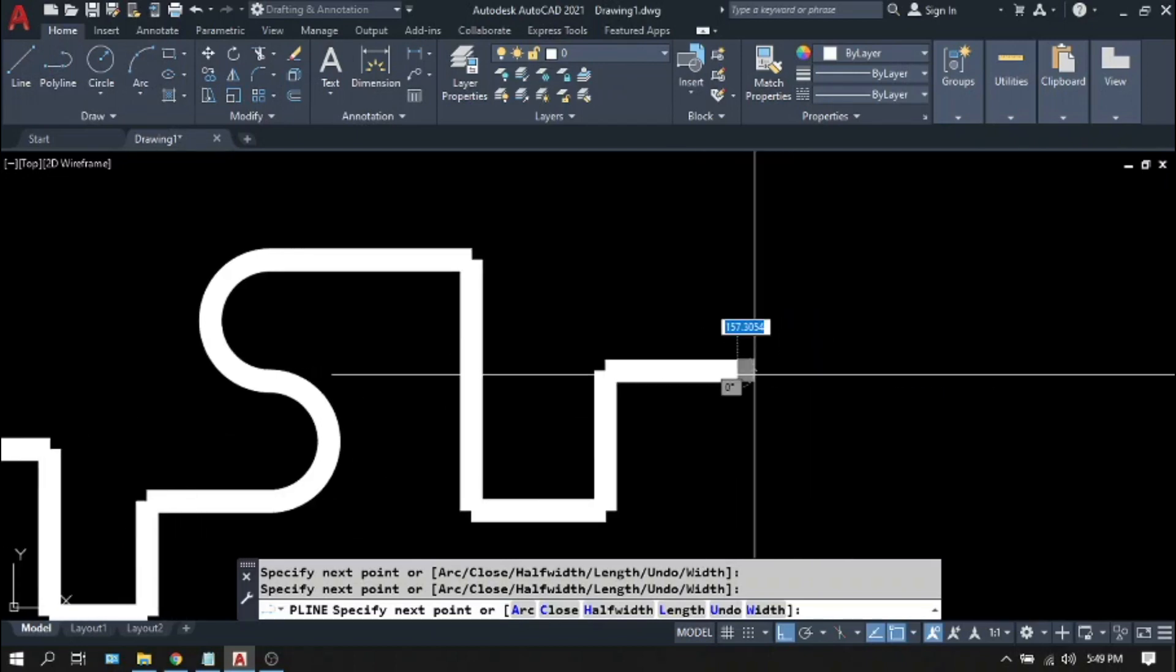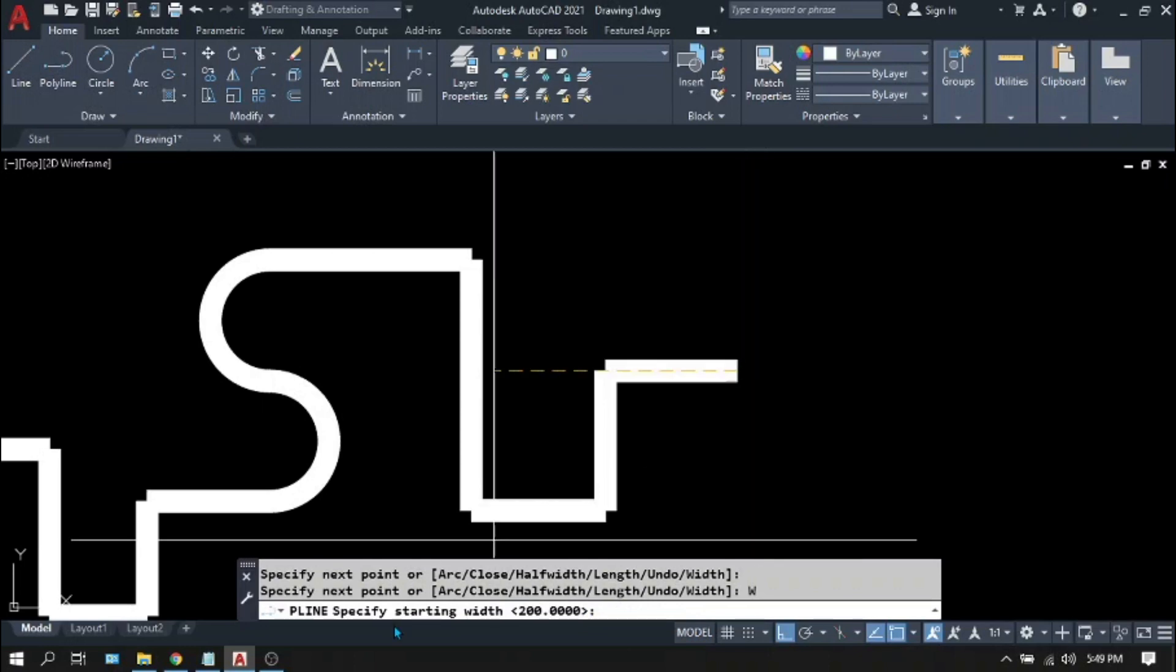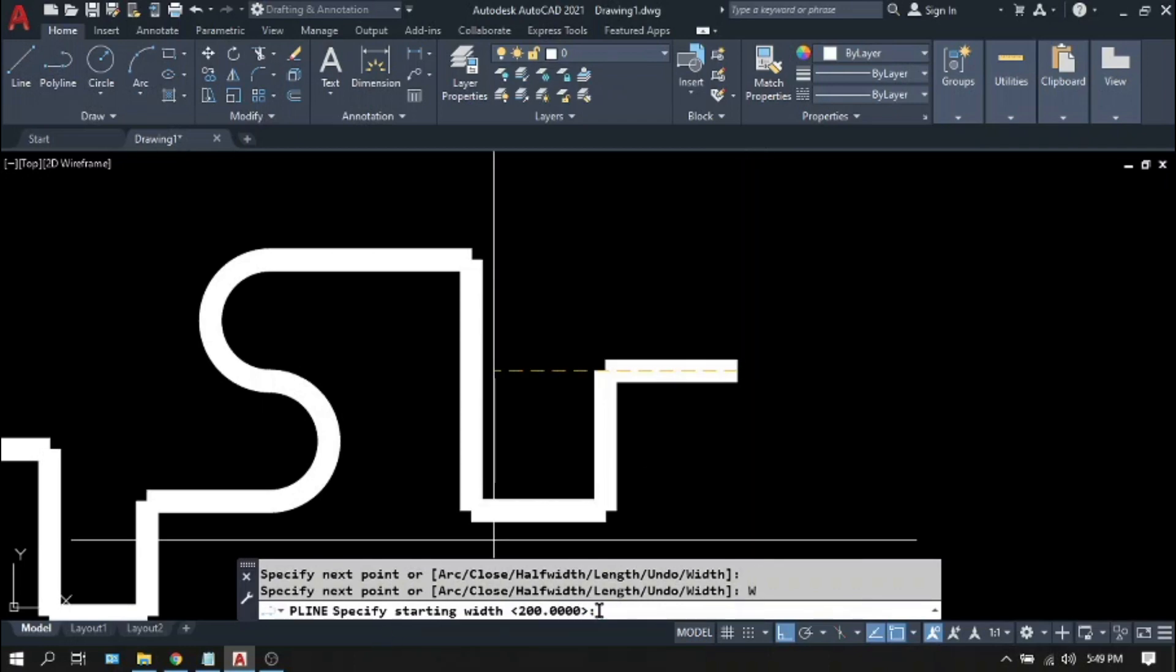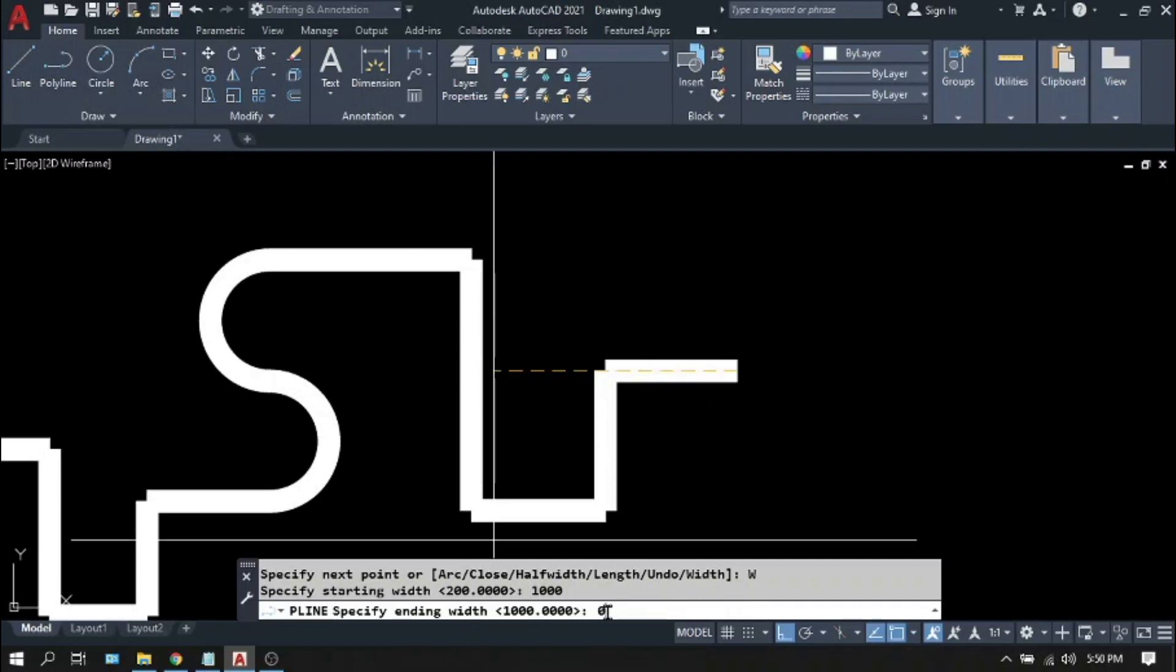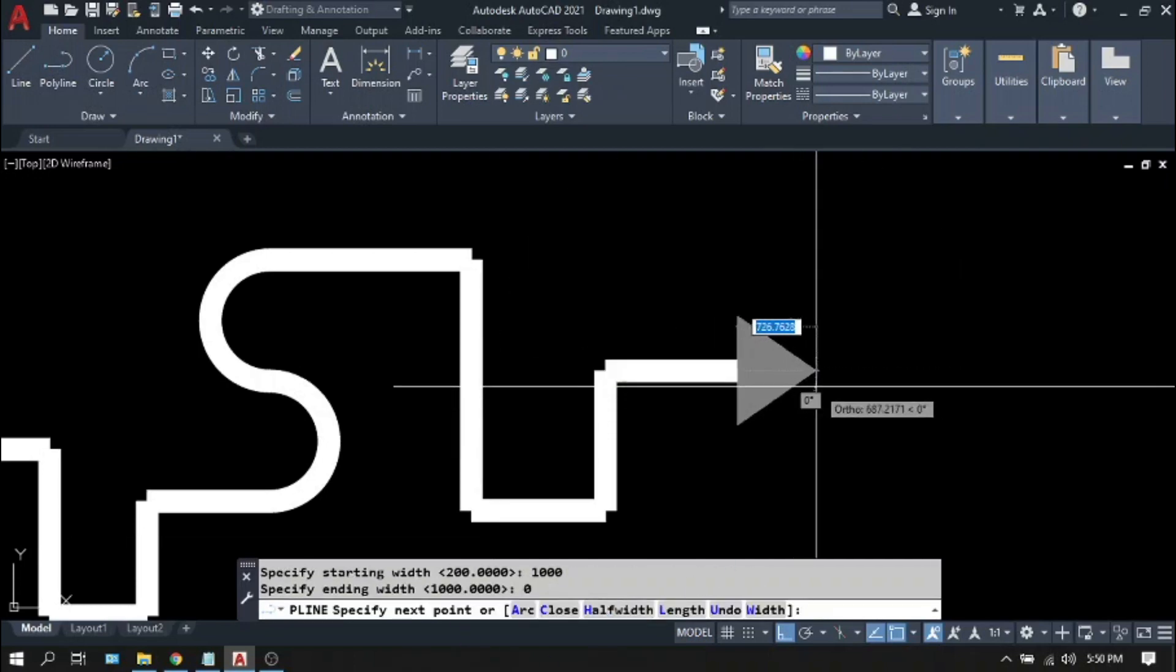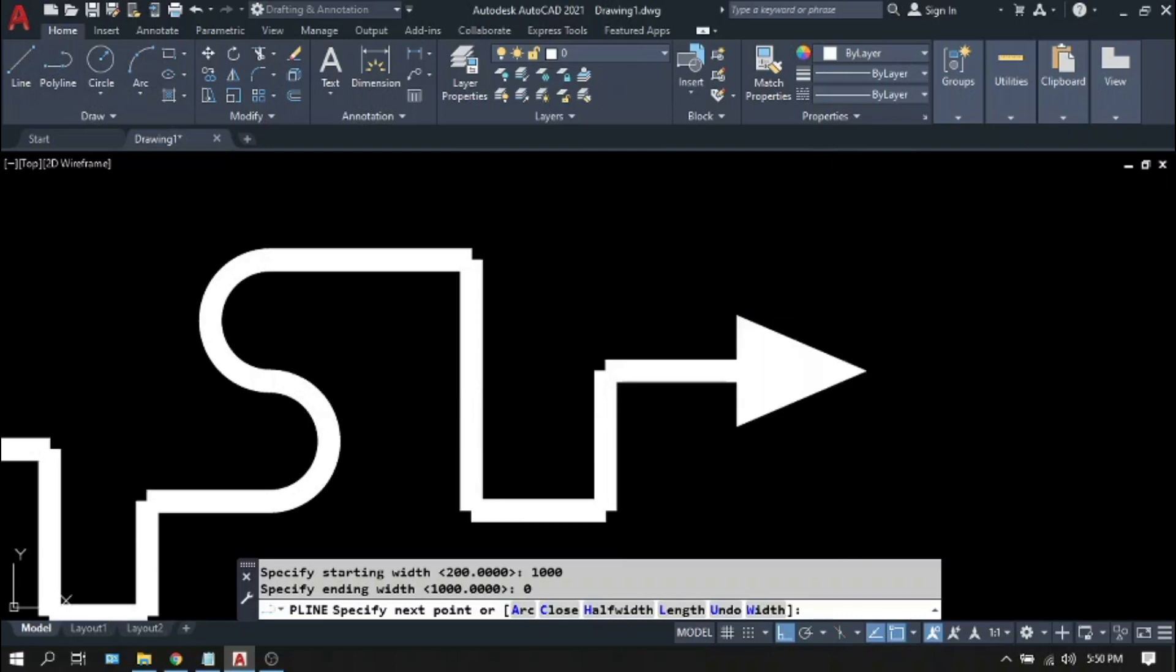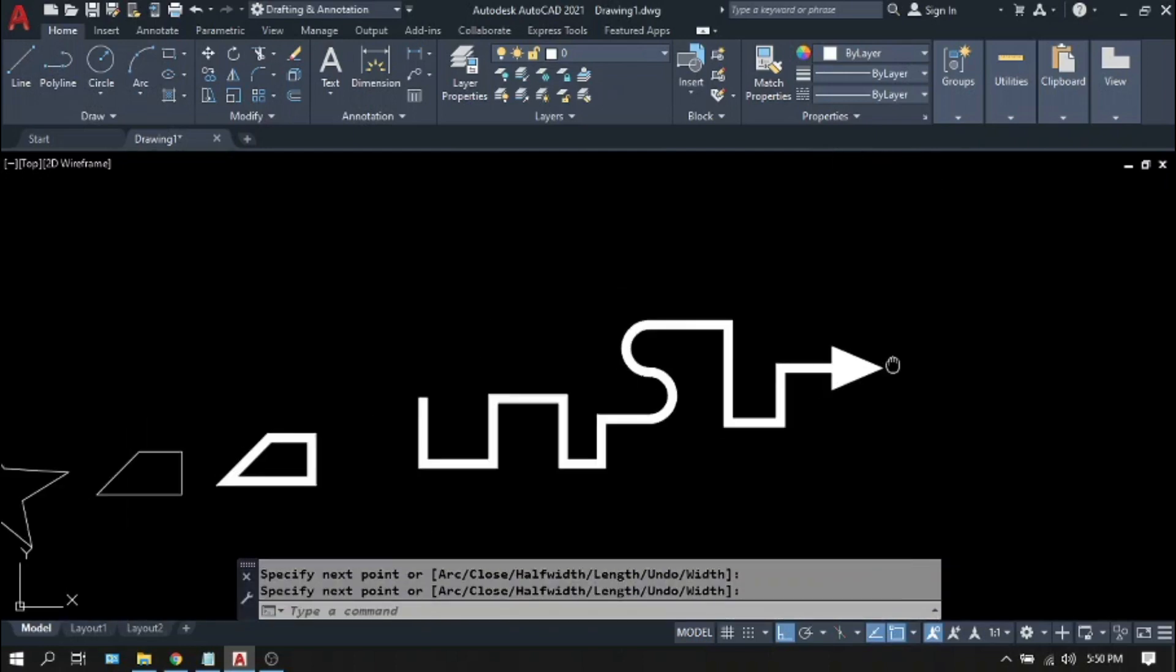This time let's change the width of your polyline. Type W, Enter. Starting width, let's say 1000. Enter. Ending width, let's say 0. This is what will happen. Enter to terminate the command.